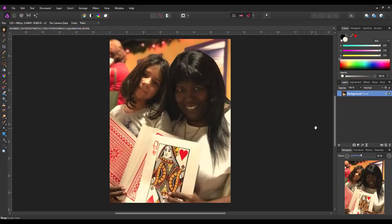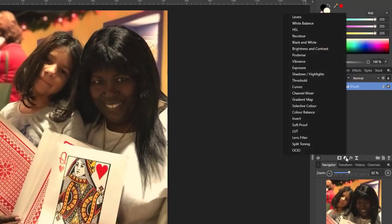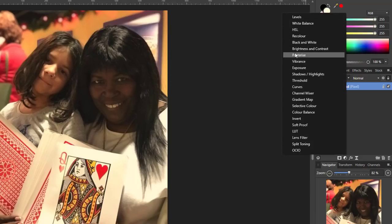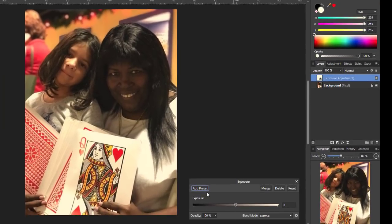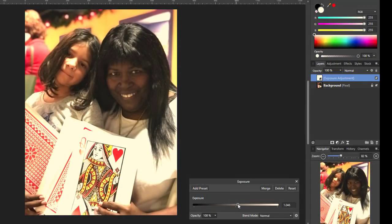First, I'm going to add an adjustment. You could go with levels or even brightness and contrast, but for this purpose I'm just going to go with exposure. I'm going to make an alteration that affects the whole picture, but I'm only really going to concentrate on the face of the adult. I'll just move this to the right to brighten it up a little — let's go to about 1.4 roughly — and then close that down.